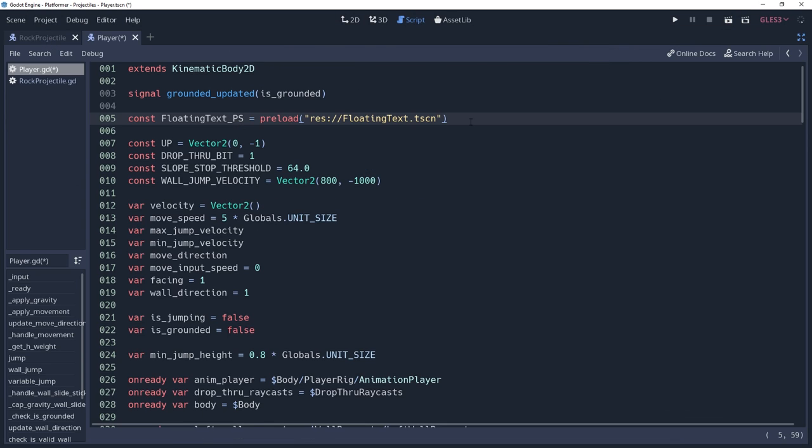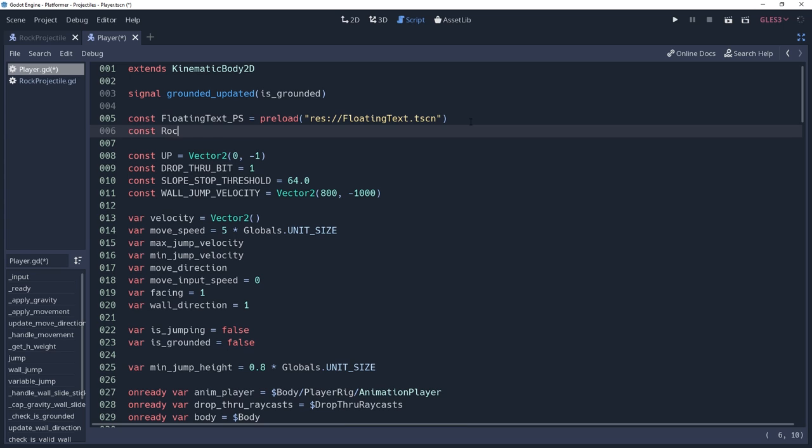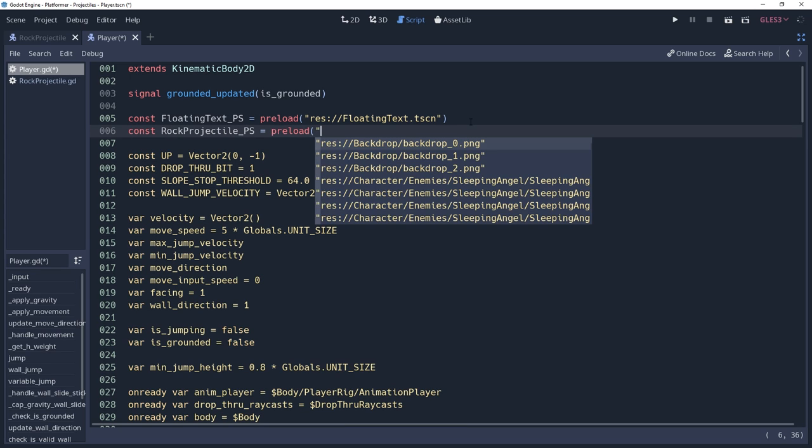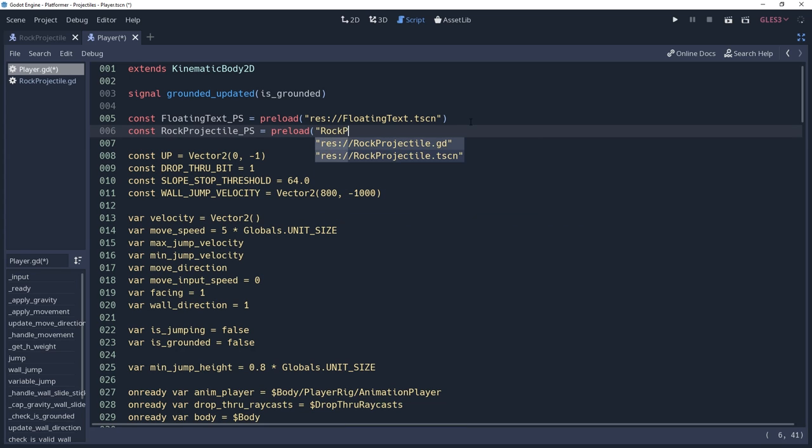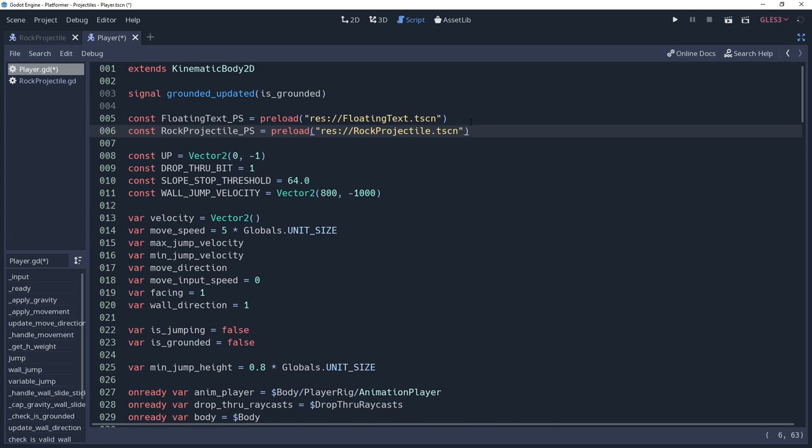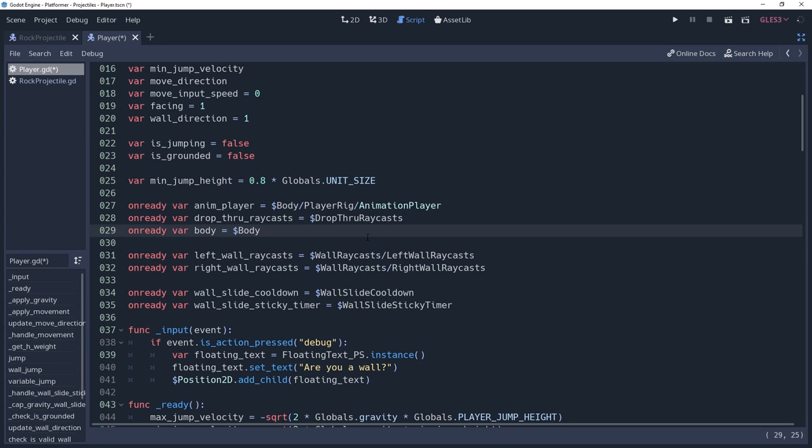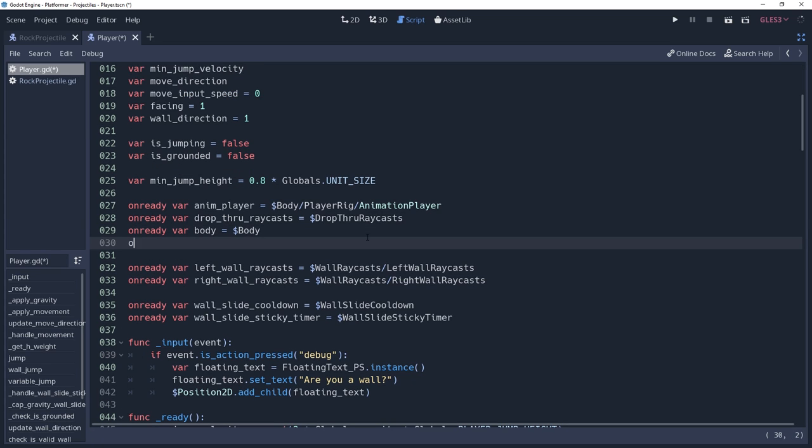At the top of my player script, I want to cache the reference to the packed scene of the projectile inside of a constant, which I will name rock projectile ps. I also want to cache the position node that I created earlier. So I'll store it inside of a variable named held item position.